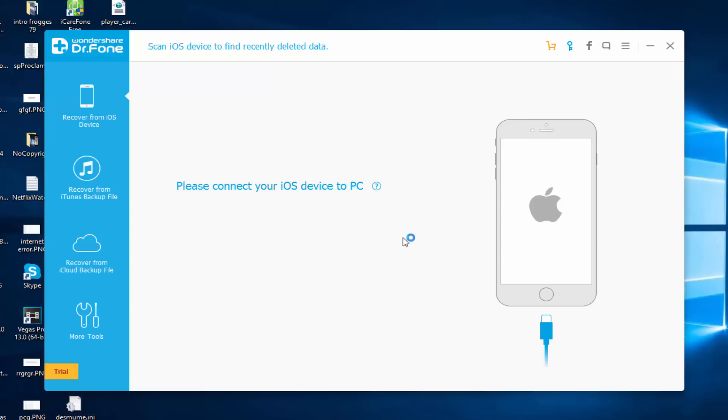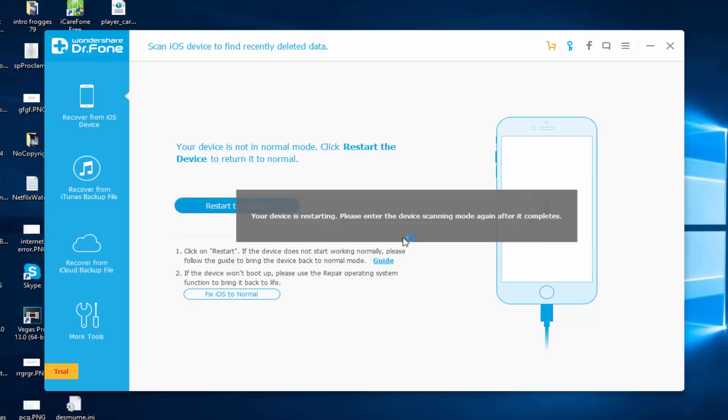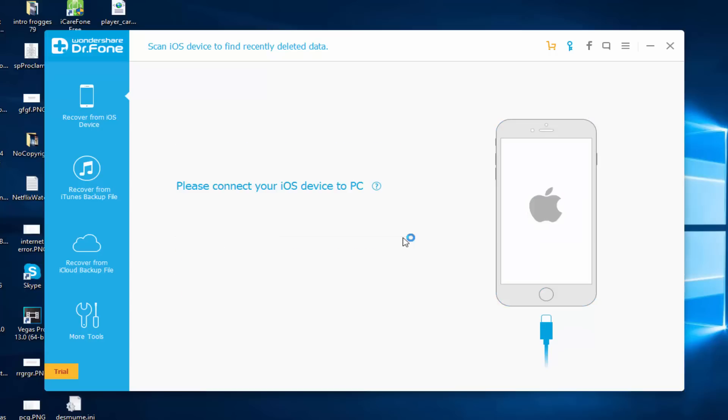I'm currently on iOS 9.2, but this also works for iOS 7, 8, 9, and 10. Once you've plugged in your device, it's going to say 'your device is not in normal mode, click restart device to return it to normal'. Click restart the device and it says that it is restarting.